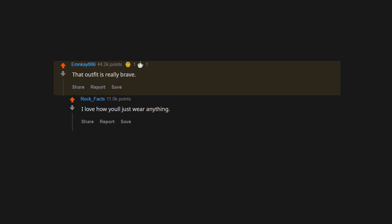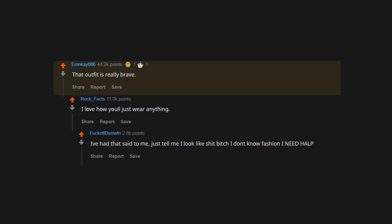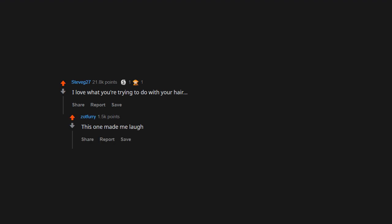That outfit is really brave. I love how you'll just wear anything. I've had that said to me. Just tell me I look like crap, bitch. I don't know fashion. I need help. I love what you're trying to do with your hair. This one made me laugh.